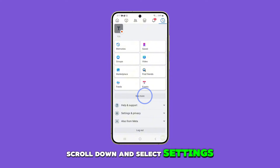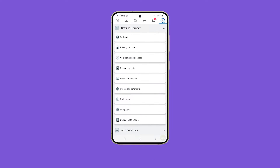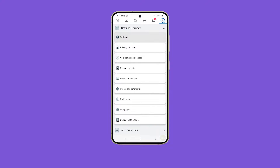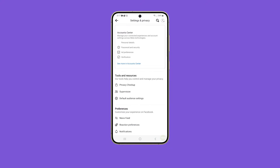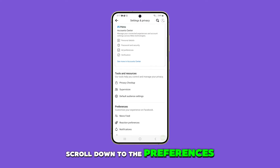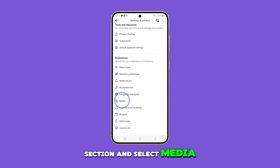Scroll down and select Settings and Privacy, then tap on Settings. Scroll down to the Preferences section and select Media.